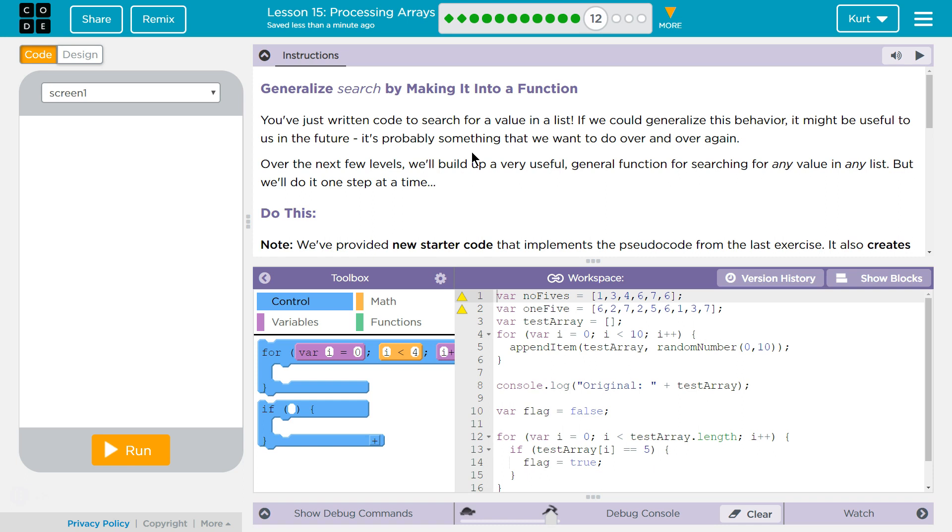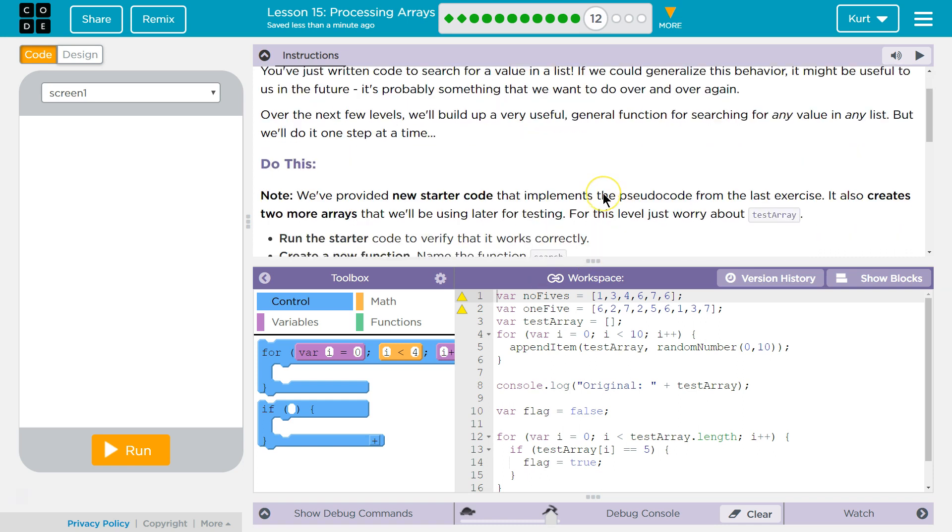Over the next few levels, we'll build up a very useful general function for searching for any value in an array list. But we'll do this one step at a time. Do this.